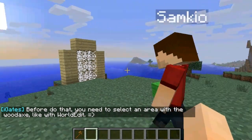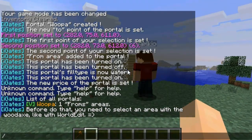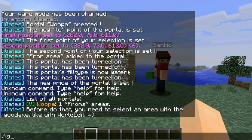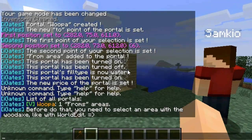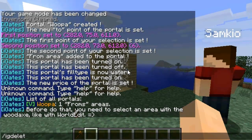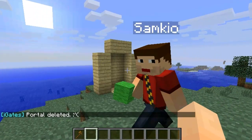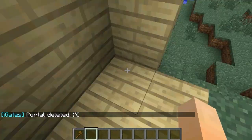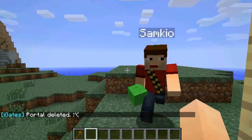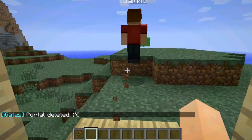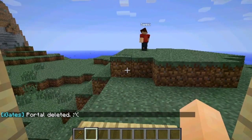Obviously you can change the set location as well. You can also delete a portal by doing iG delete and then the tag name. That will delete the portal so it can no longer be used, and you'll have to create it again.